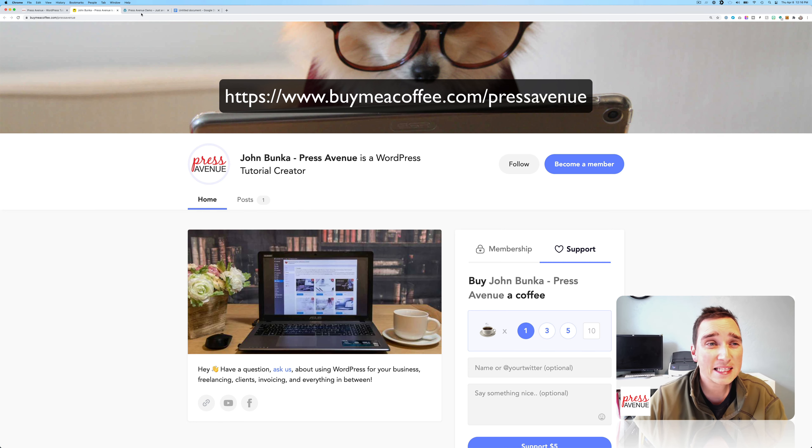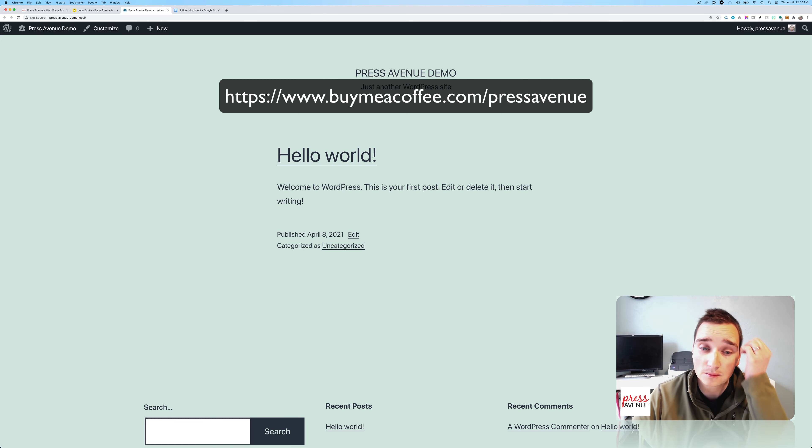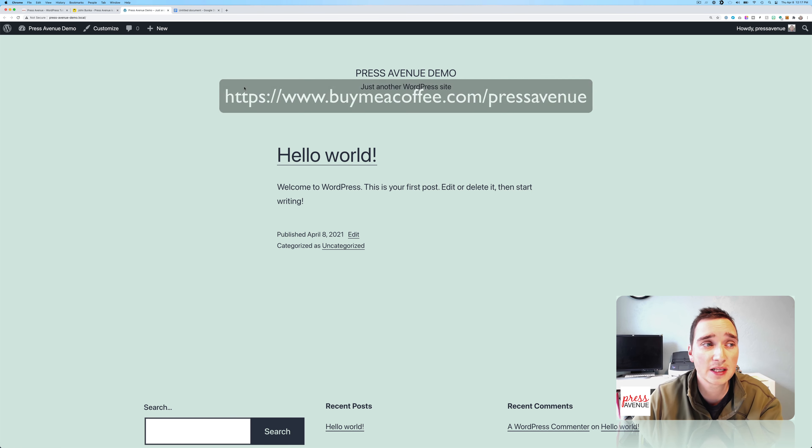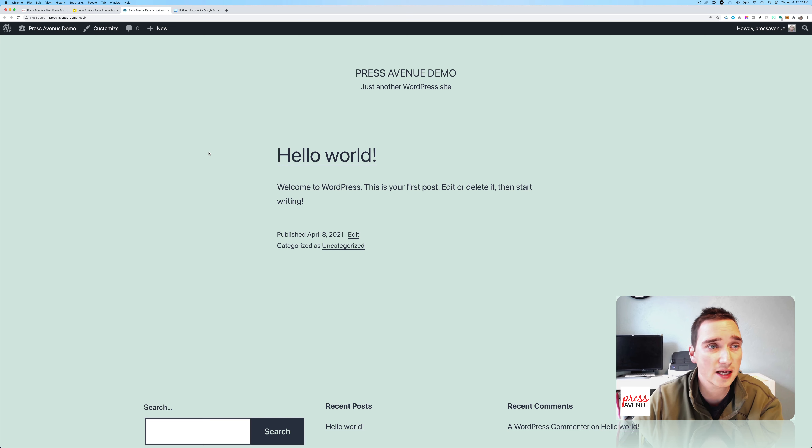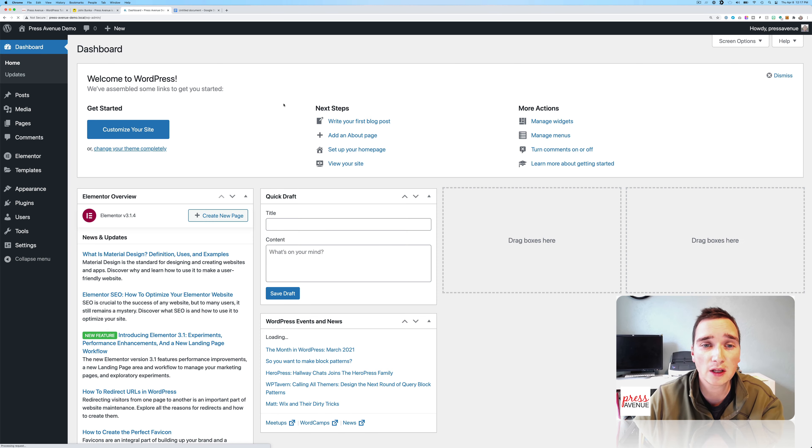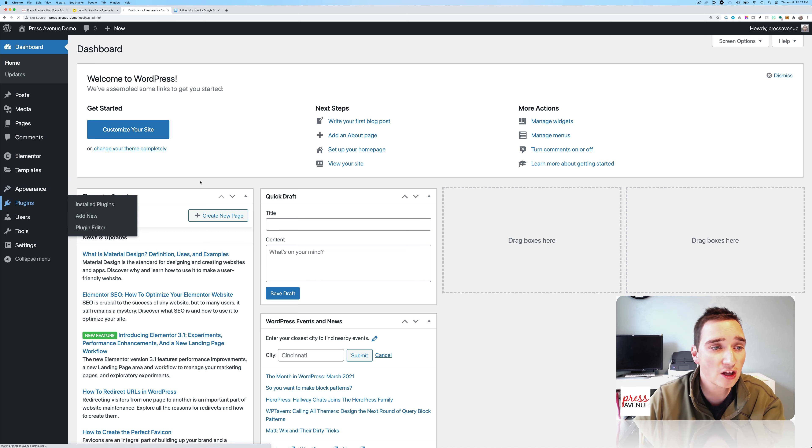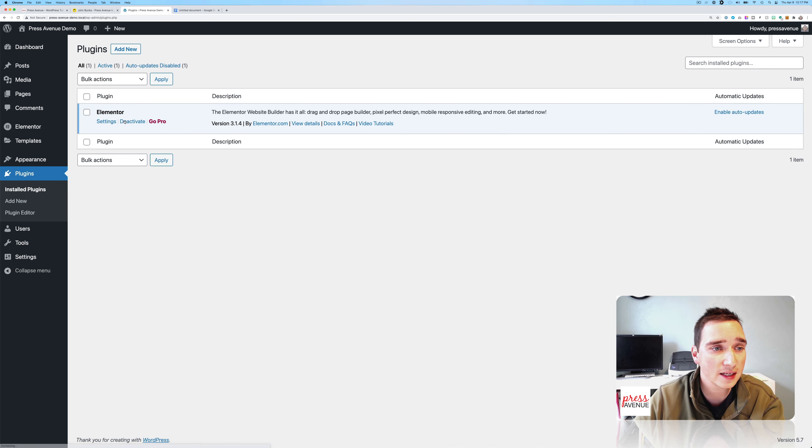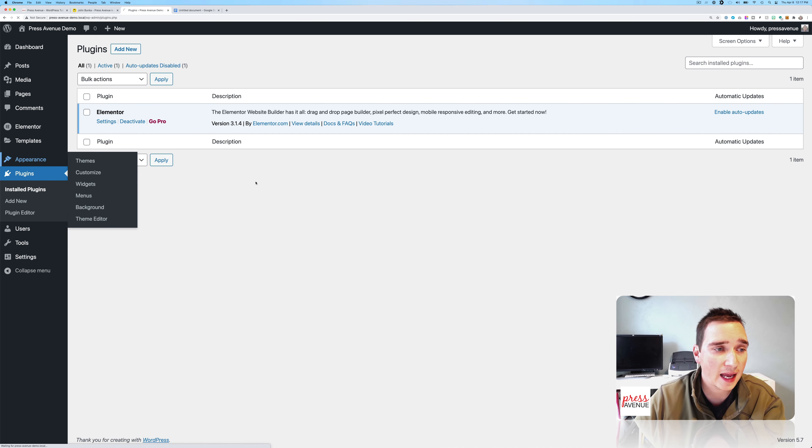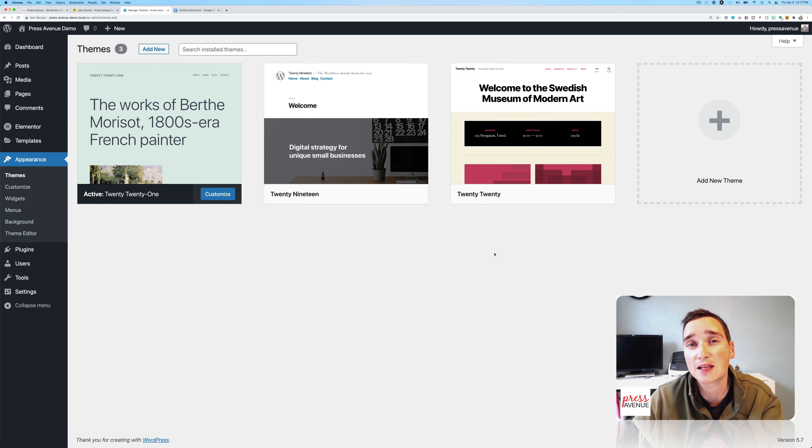So I've created a demo site. It's got nothing on it. I just put it together today. And it's running locally on my machine. The only thing I've installed on here is Elementor, and under Appearance is the Stock Themes.